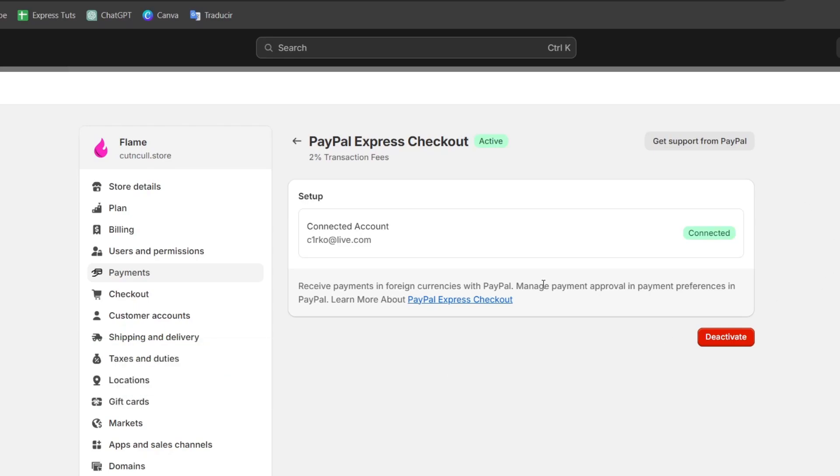And now let's review the error messages. Look for any specific error message you and your customers are encountering during the actual checkout. Common issues include payment authorization failures or timeouts. Check Shopify and PayPal support pages for specific error codes and their meaning. This can guide you on the adjustments that are actually needed.